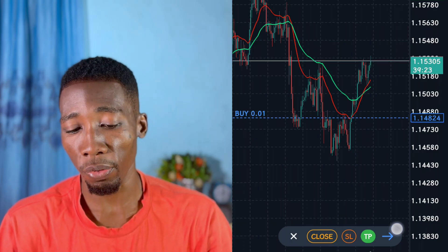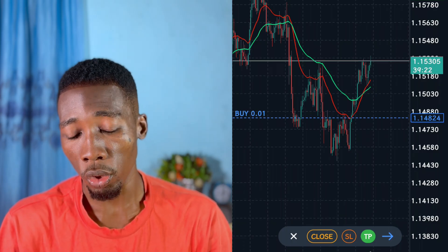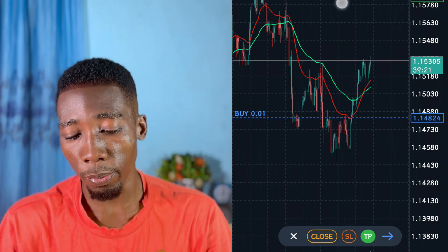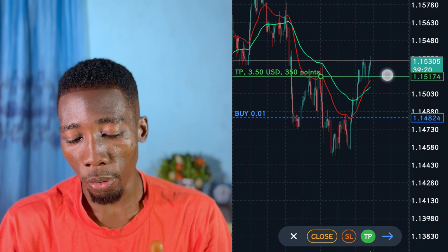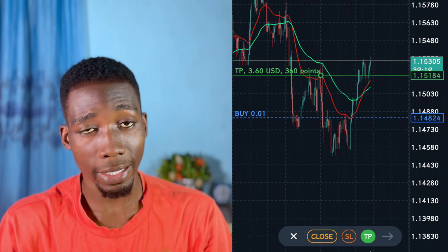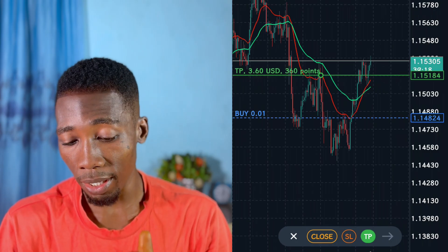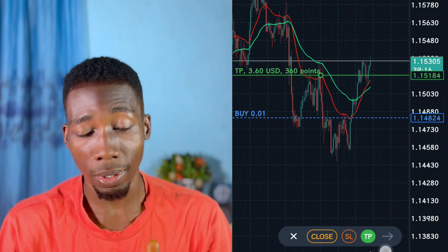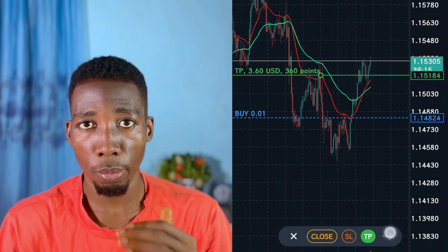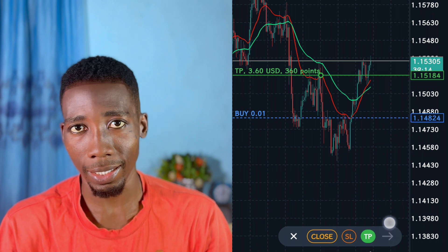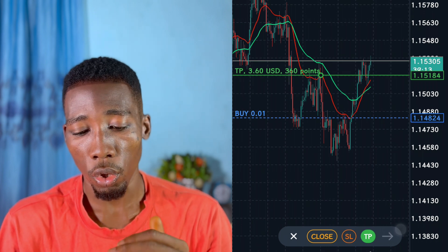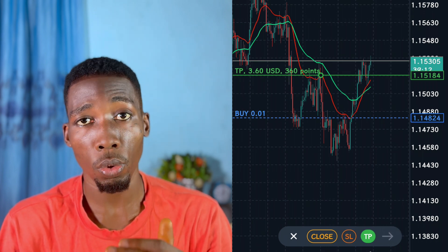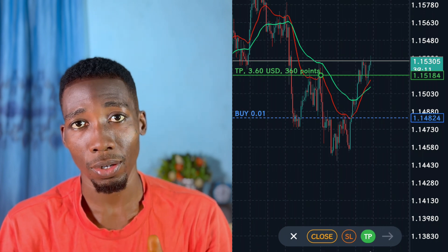If you keep the take profit below where the market currently is, you cannot tap on the blue arrow — the blue arrow will be hashed out. So you don't keep it below the market.